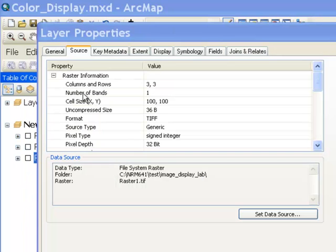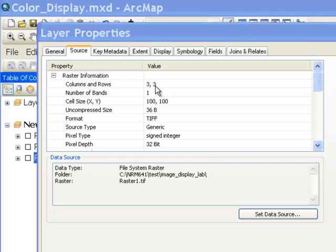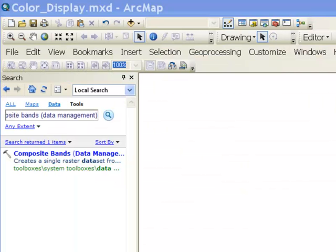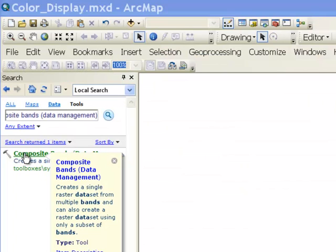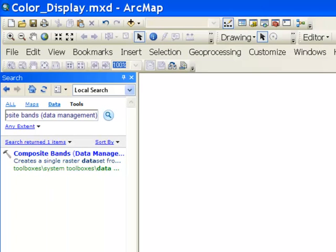Each of these three rasters will have one value inside every pixel — the number of bands equals the number of values inside each pixel — and each raster is 3 columns by 3 rows. To create a multiband image for color display, we'll composite these three rasters into one multiband raster using the Composite Bands tool.